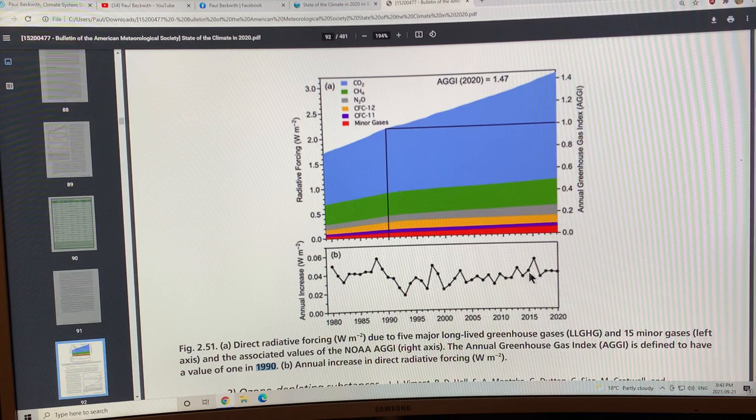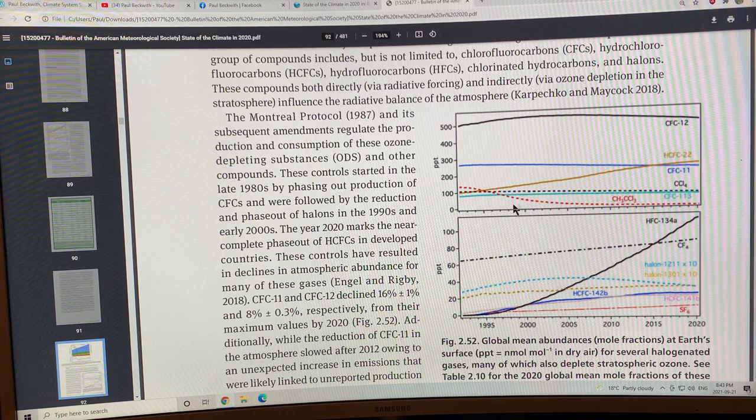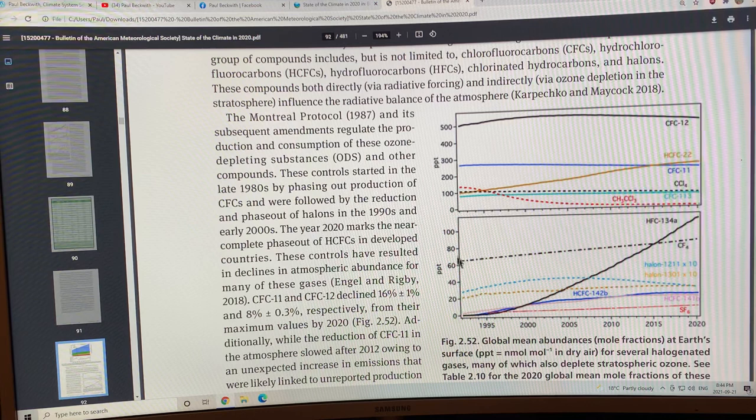If you look at the halogenated gases, this is in parts per thousand. They all have different effects over time. Some are stabilized because they're controlled substances in refrigerants and stuff, other ones are decreasing, some are increasing. This scale only goes up to 100, this is from this up to 500.